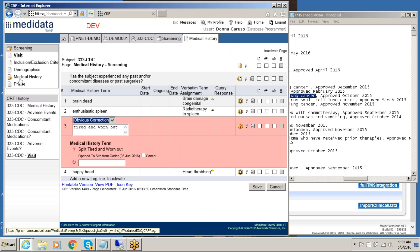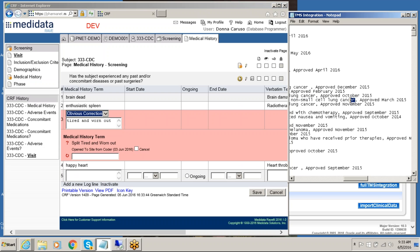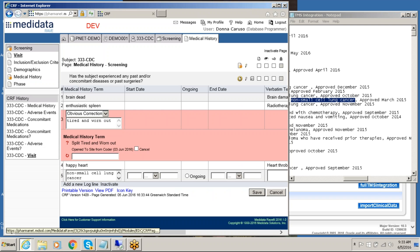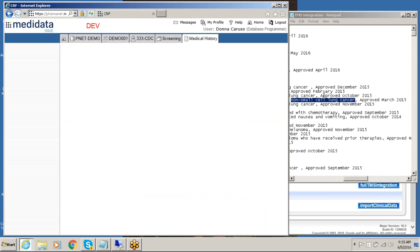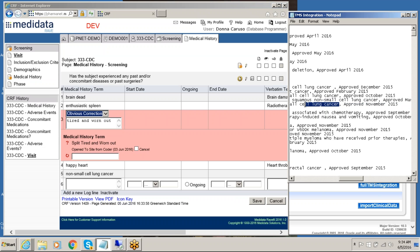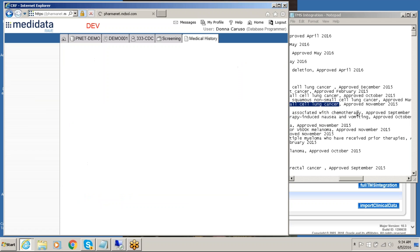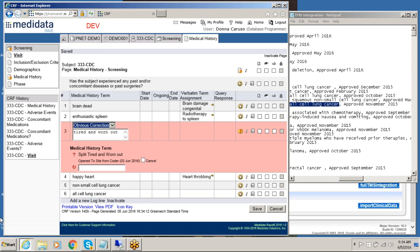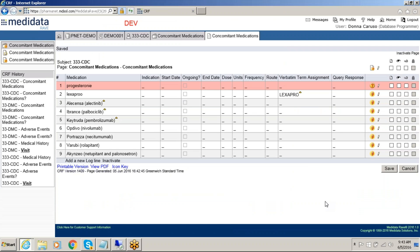And now we will add some medical history for our patient. Now we have entered our medications for the patient, their adverse events, as well as their medical history.